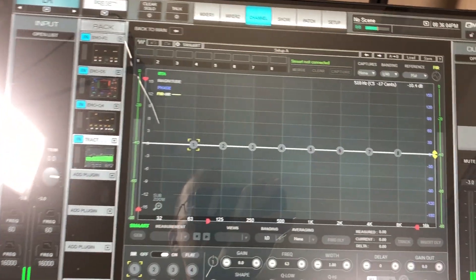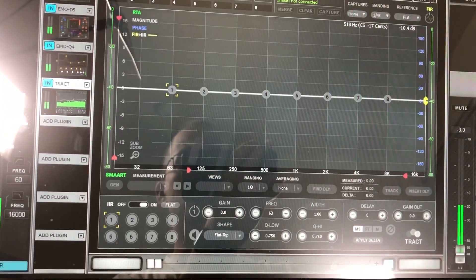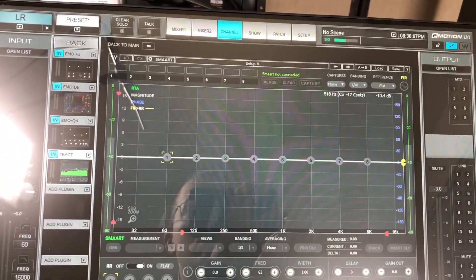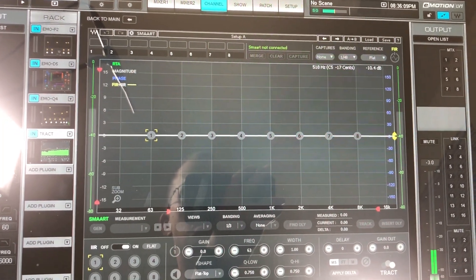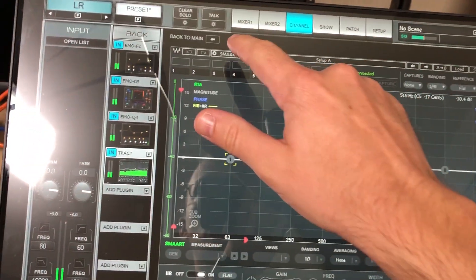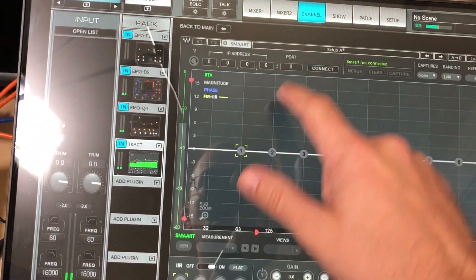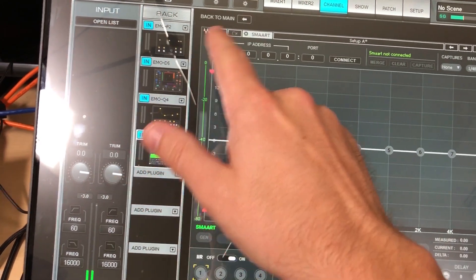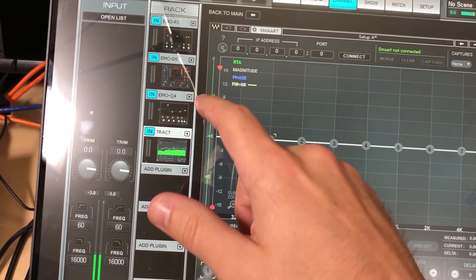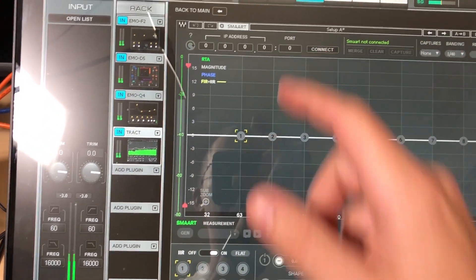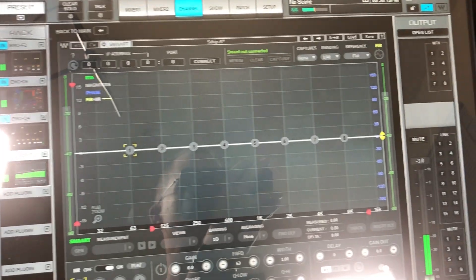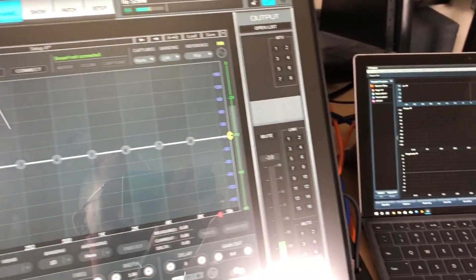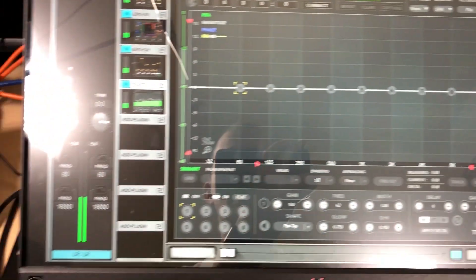Now it's very easy to connect Smart and Trakt on the same computer. You just simply open Smart, go up here to Smart, hit the circle, the arrow with the spinning thing, and connect. Everything works great. But if you're running it on an external computer, it's a little bit more involved, but I'll show you what I've got here.